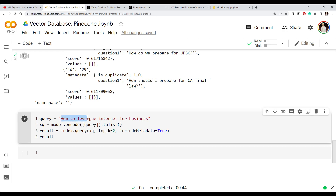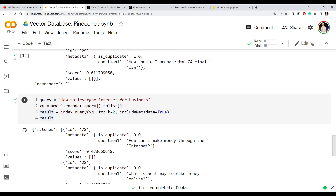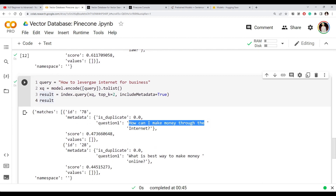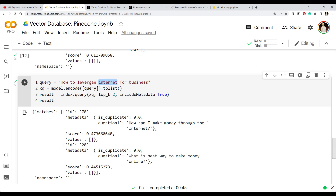Let's try another example: 'How to leverage internet for business.' The two matching questions are 'How can I make money through the internet?' and 'What is the best way to make money online?' Even though we used totally different wording — like 'leverage internet for business' versus 'make money online' — the model knows that online and internet are similar, and that making money and doing business are the same thing. That's why it is able to match the meaning of our query with the stored questions.